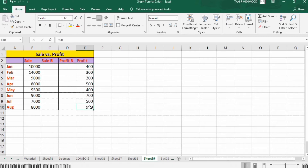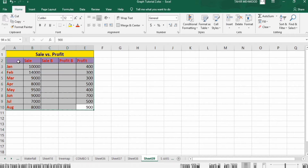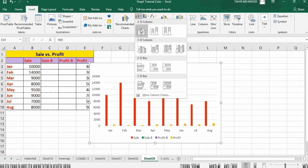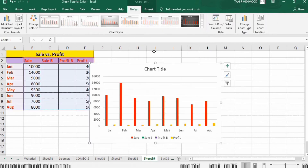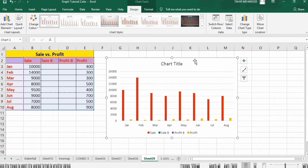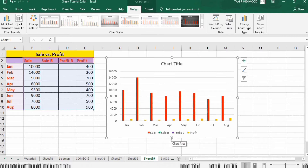Now select this data, go to the Insert tab, and from here you can select the bar or column chart. Now resize it.